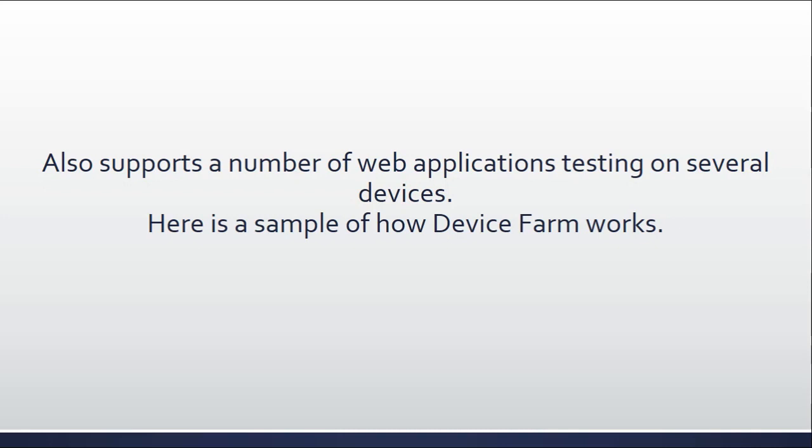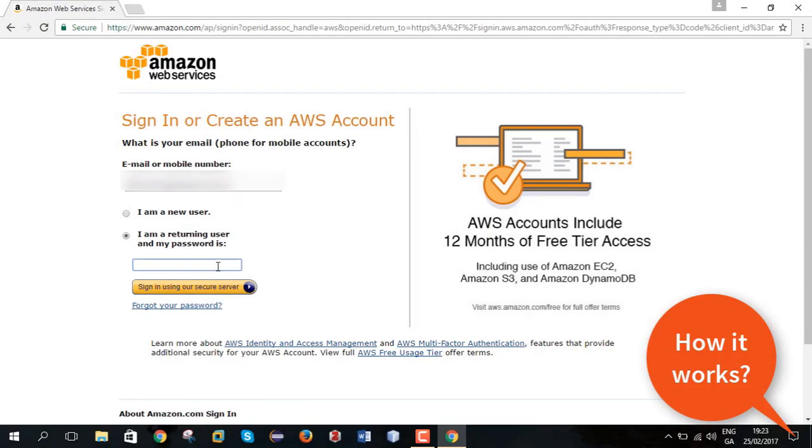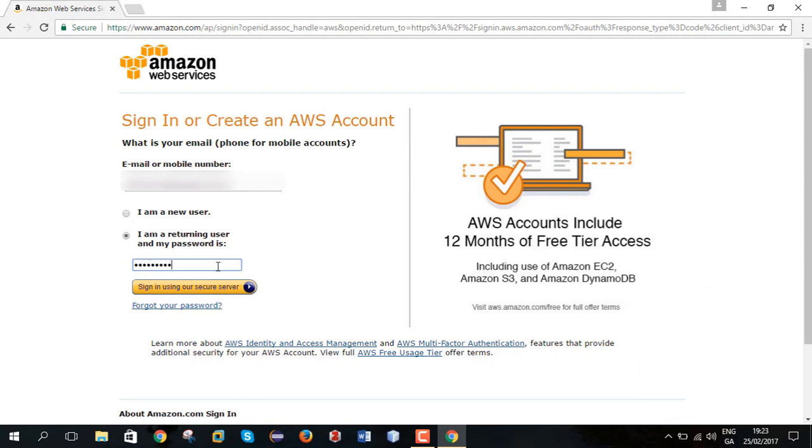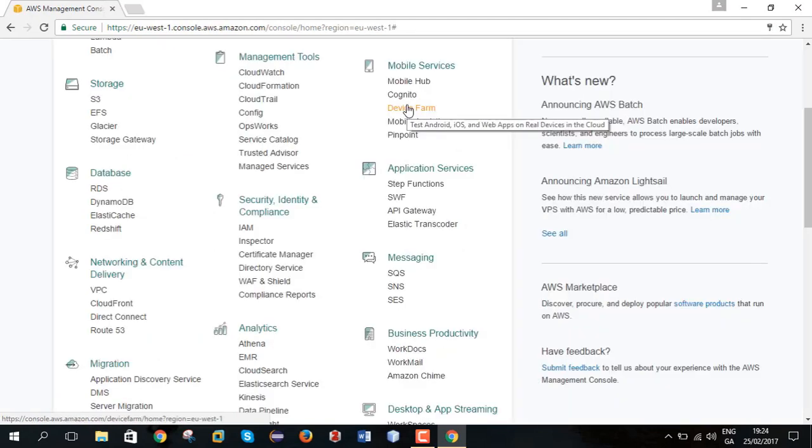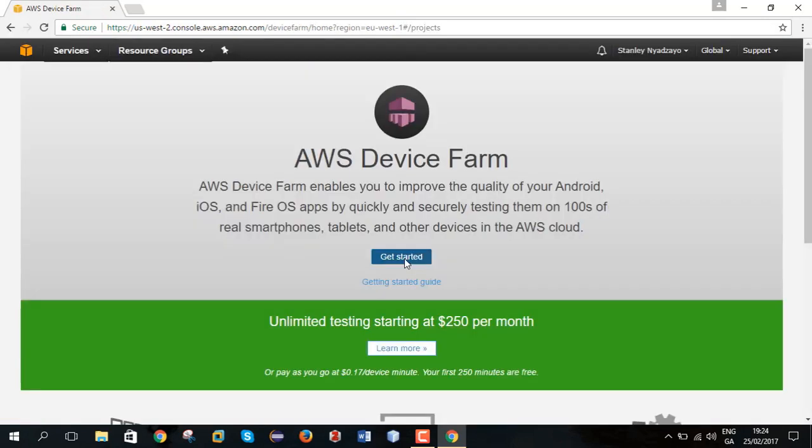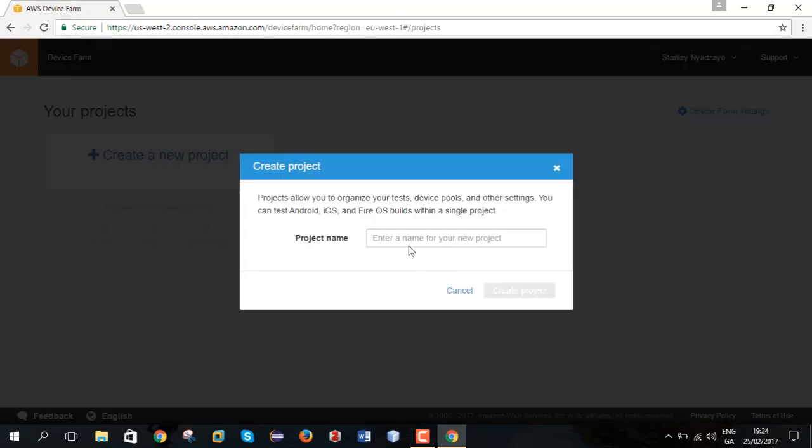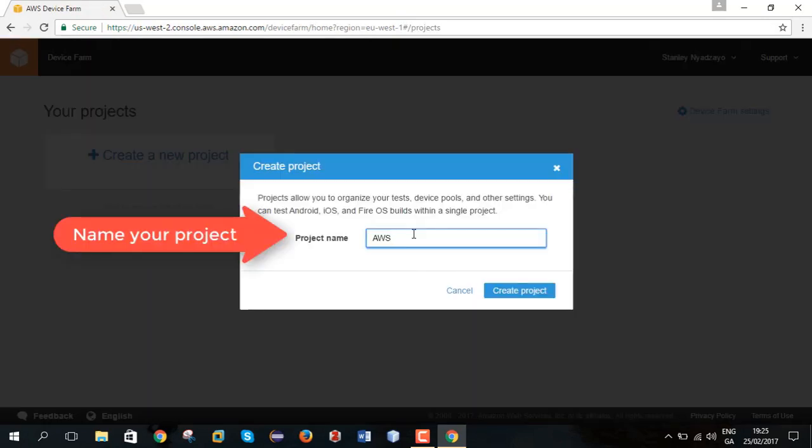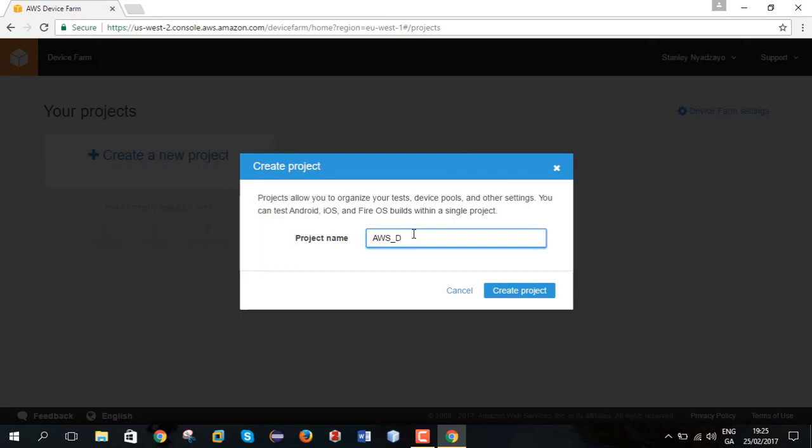I am just going to show DeviceFarm and how it works. To do this you need an AWS account. I am using AWS Amazon Web Services free tier account. So we will get started. I have named my project AWS Demo 17 because this is 2017.